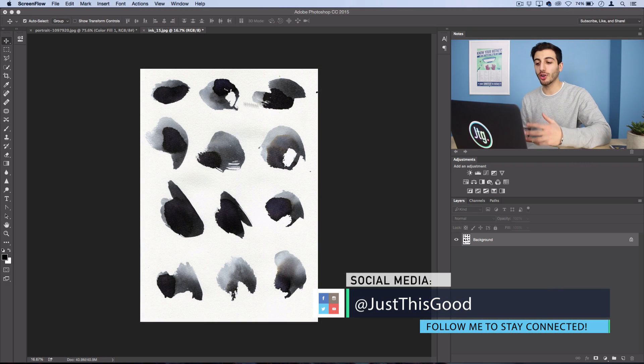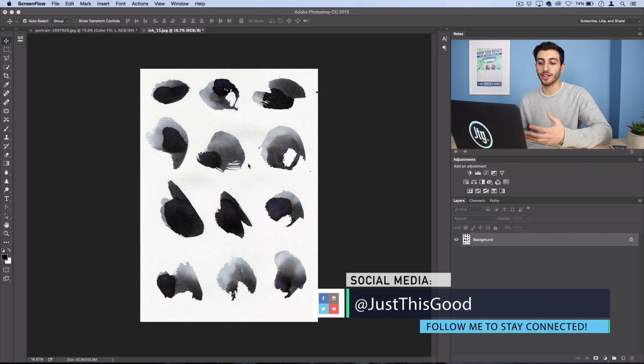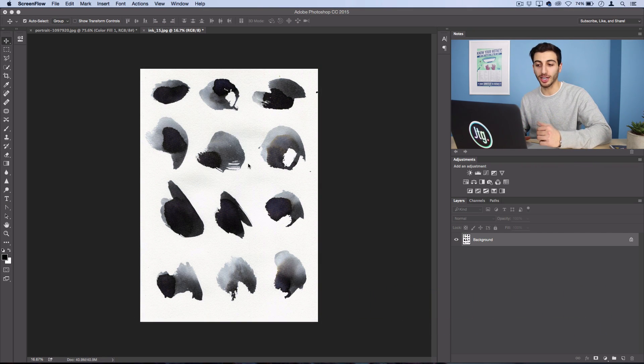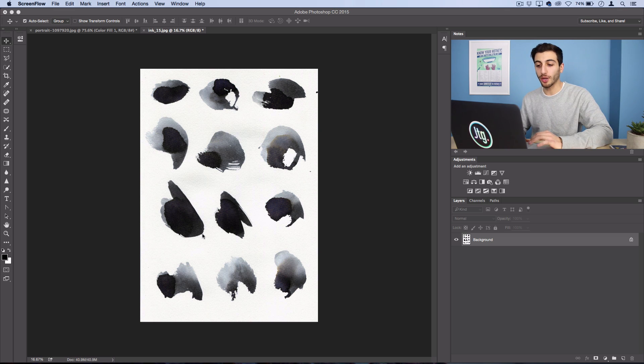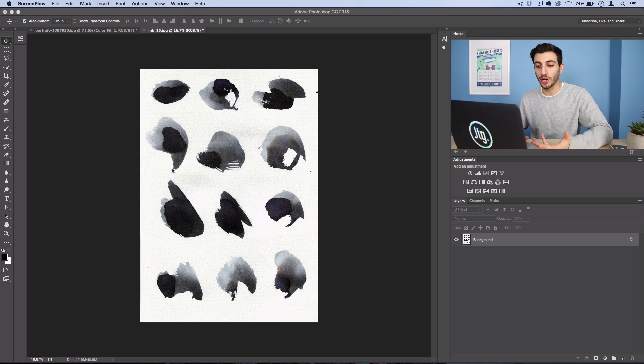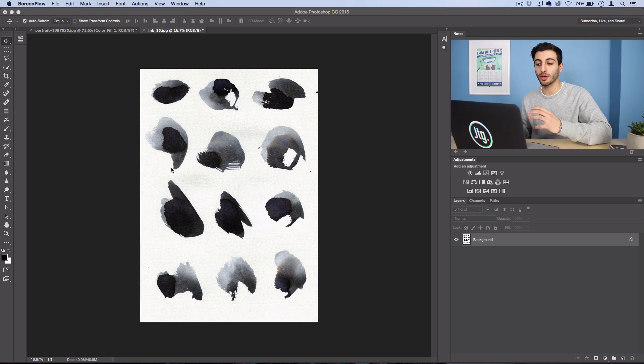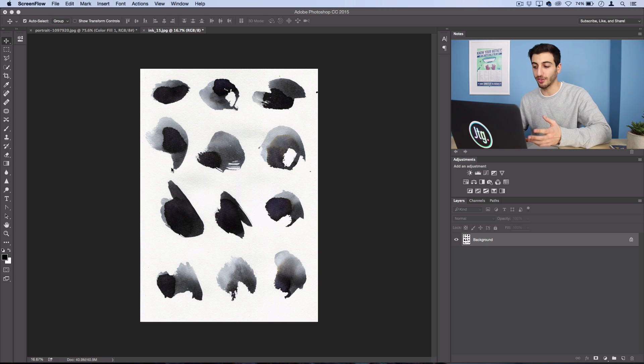So what I have open here is some ink stroke textures that I found on deviantart.com. So what I'm gonna do is cut out some of the cool ones that I like and we're gonna drag them onto a different canvas.